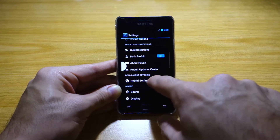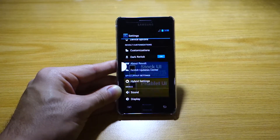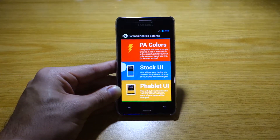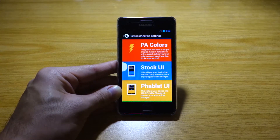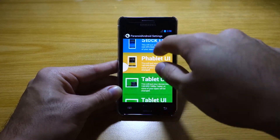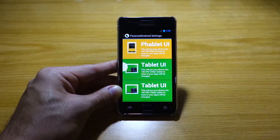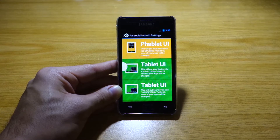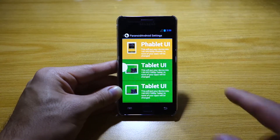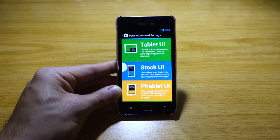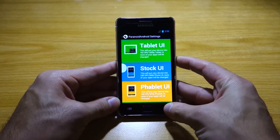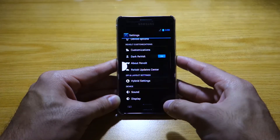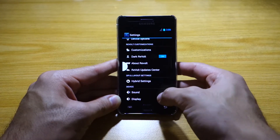We've got Hybrid Settings, which comes with the Paranoid Android settings. You can easily play around with different user interfaces — from phablet, to tablet, all the way down to the stock typical user interface.